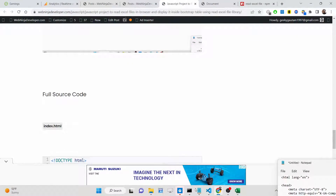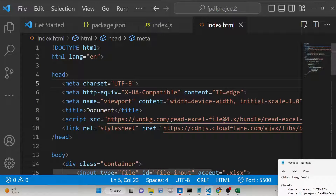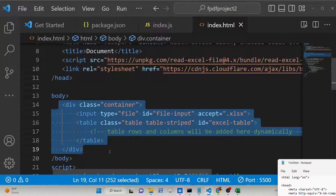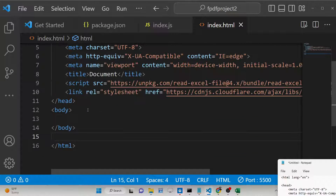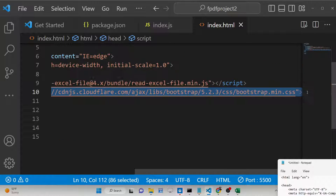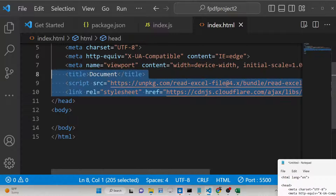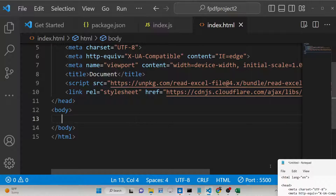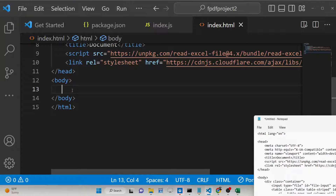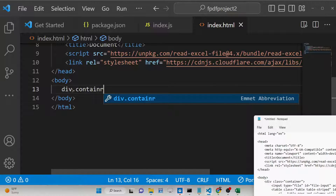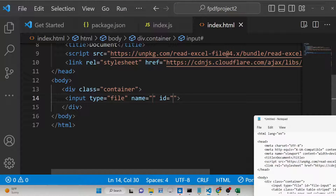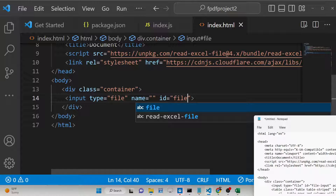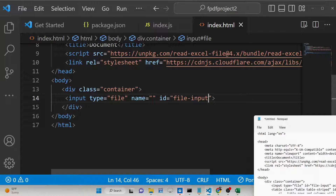To get started, go to the blog post description and copy-paste the CDN for read-excel-file. I have already done that. We also copy-paste the Bootstrap CSS CDN for styling the tables. In the HTML, we will have a container with Bootstrap class, and inside it a simple input of type file so the user can select the Excel file. We give it an ID of 'fileInput'.